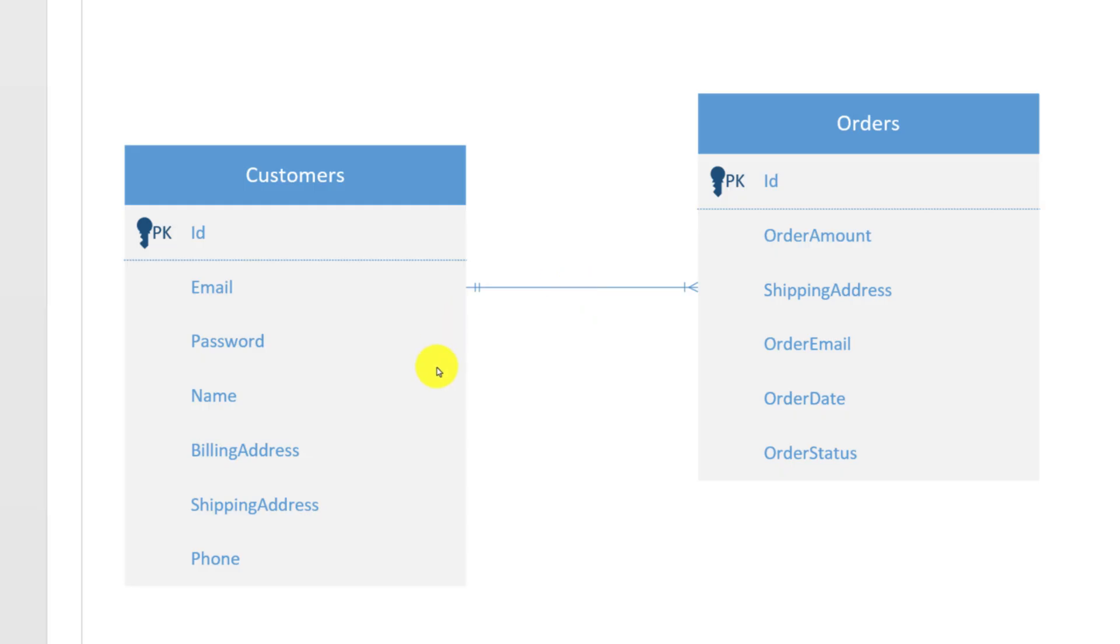Now, there is still something missing here, and that something is a unique ID of the customer in a particular order. Right now, we only have order ID presented on the diagram. Now, we need to represent customer ID for the particular order. To do that, we need to add an additional attribute on the orders table.